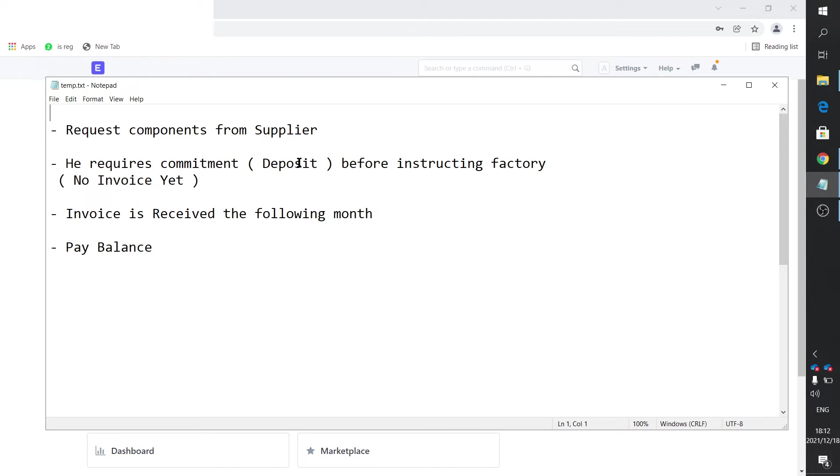So there's really an invoice plus two payments. So it's a payment, invoice, payment.